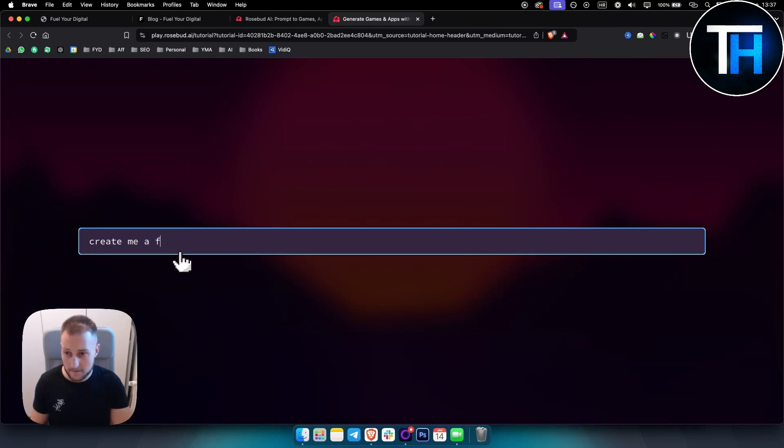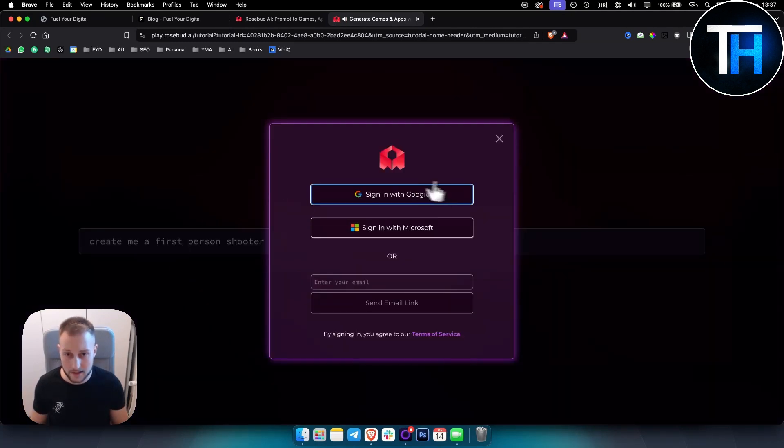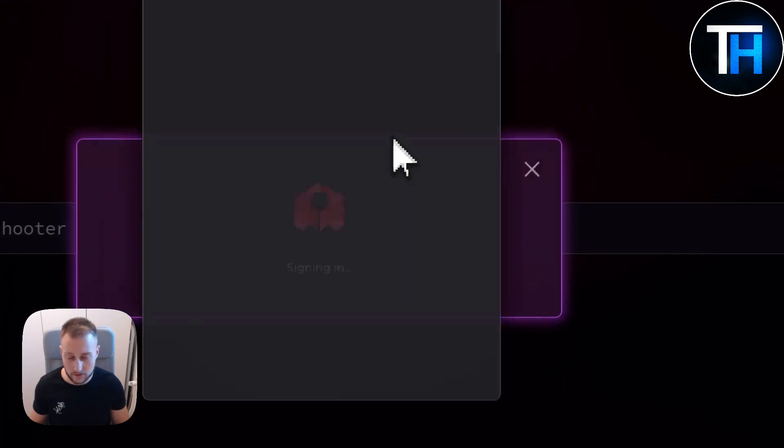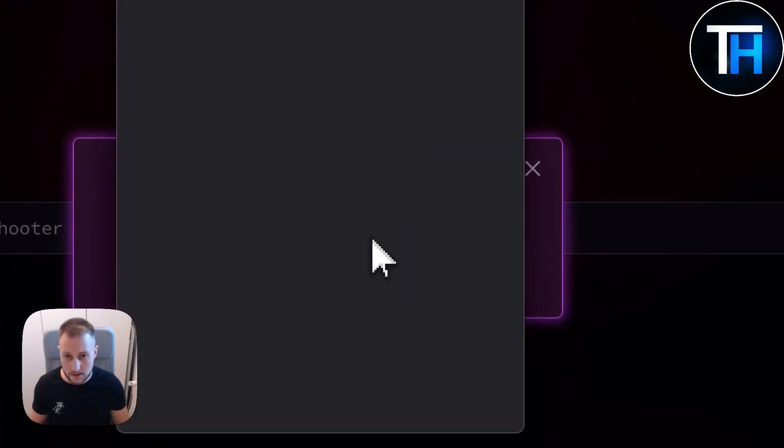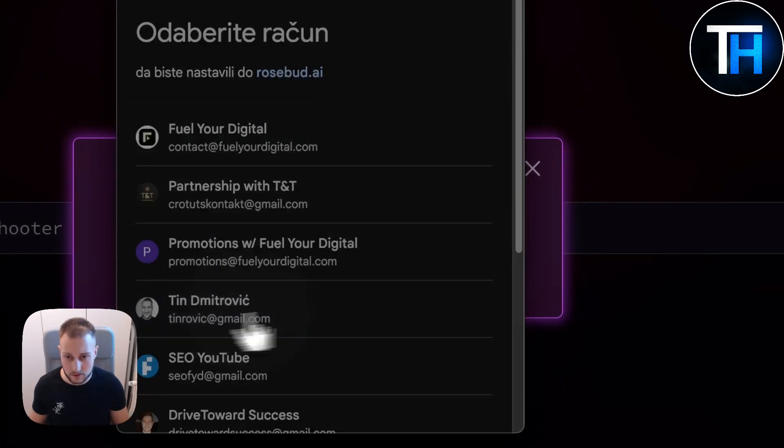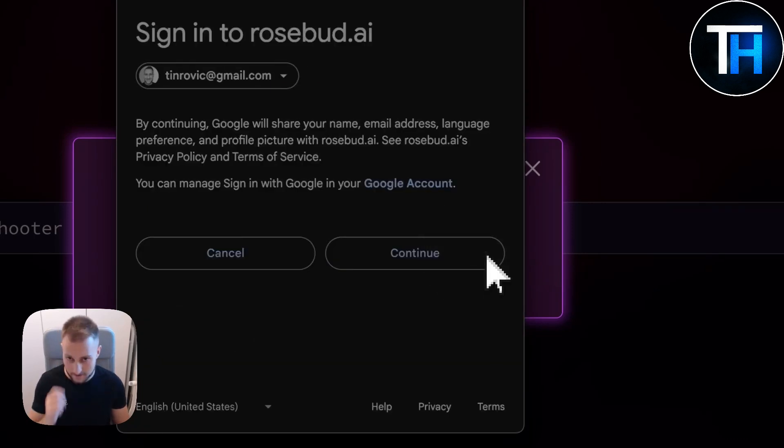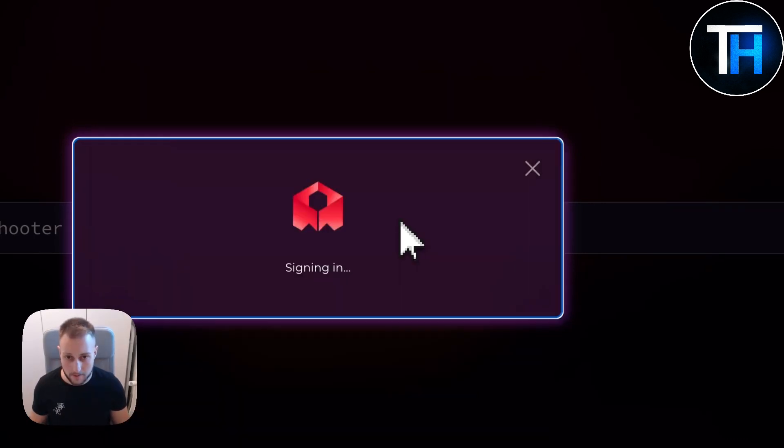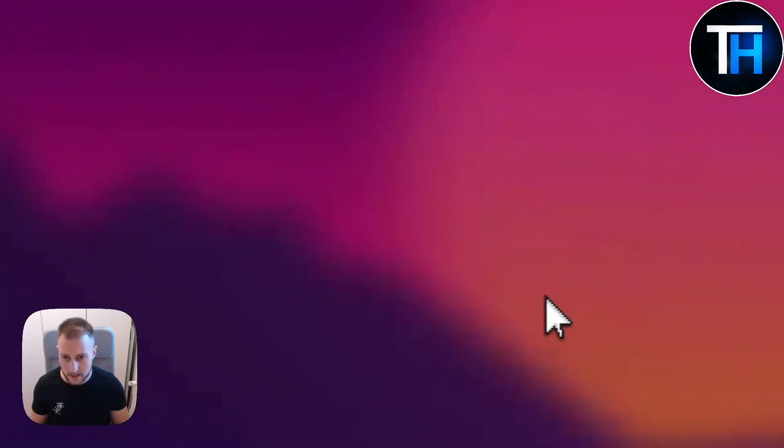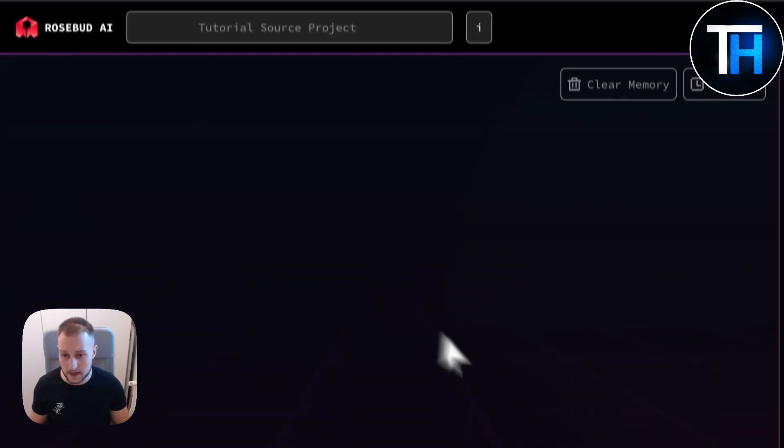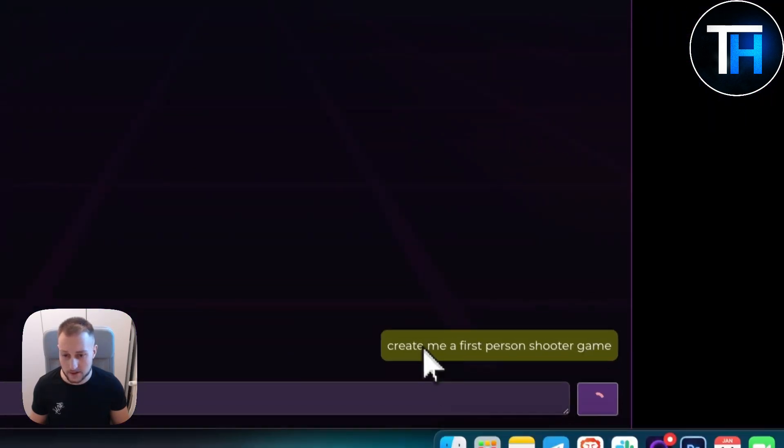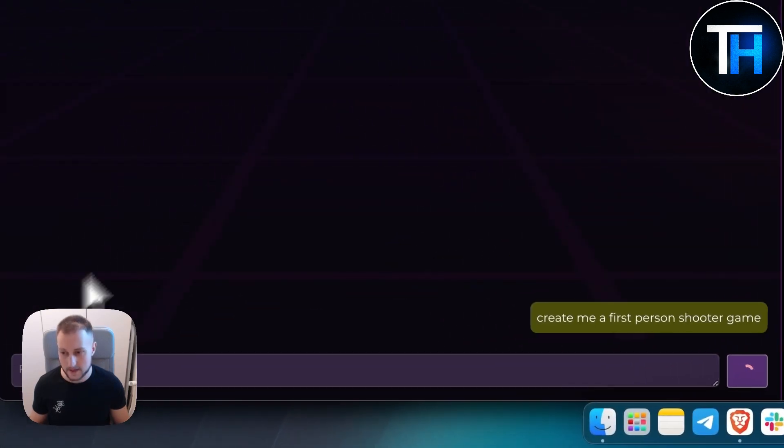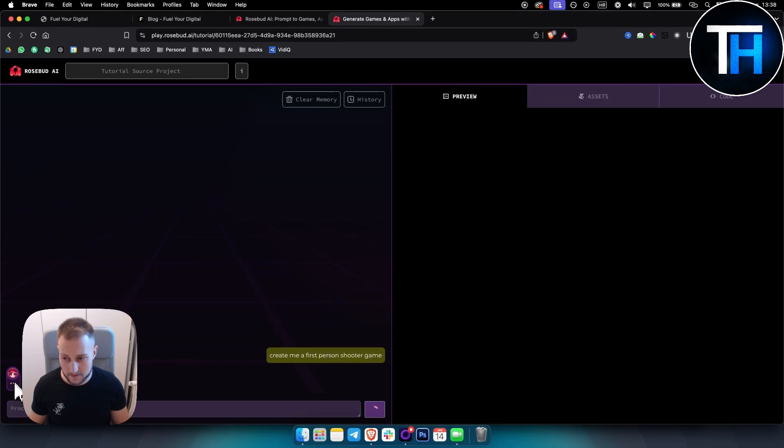So what you can do is you can say 'create me a first person shooter game.' Let's sign in with our Google account here and let's see what it will come up with. So we're signing in and authenticating. The assistant says this template is already perfectly set up for the first person shooter.